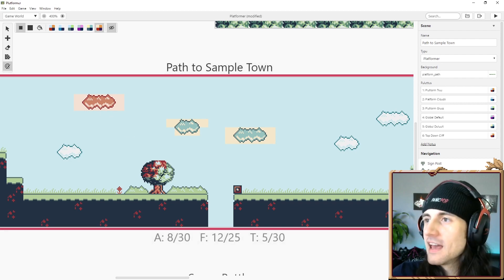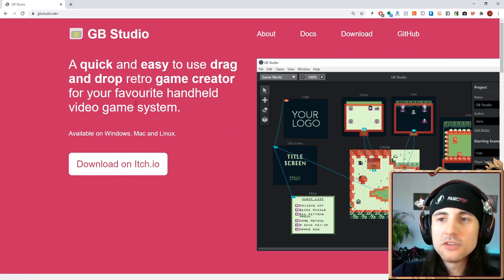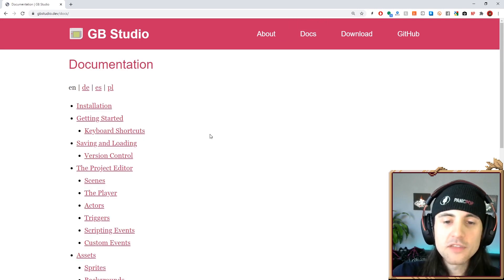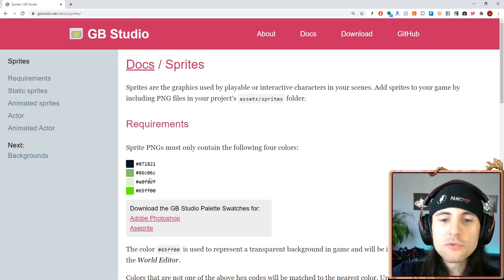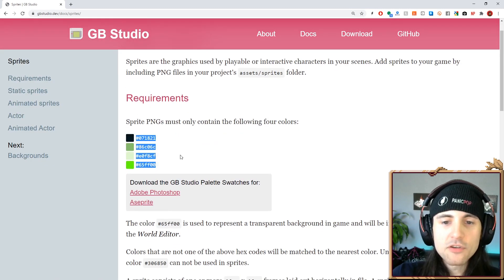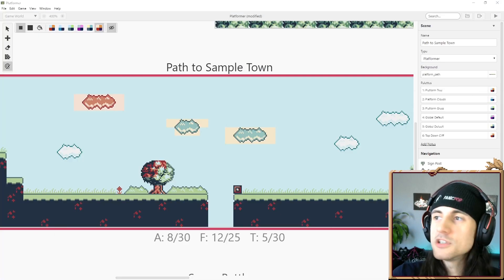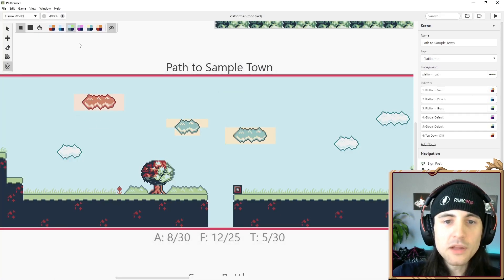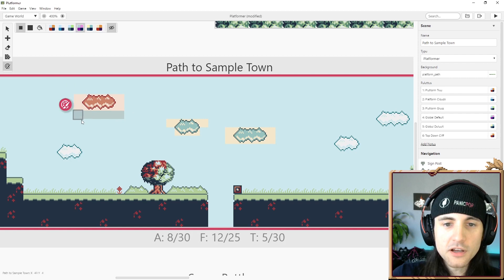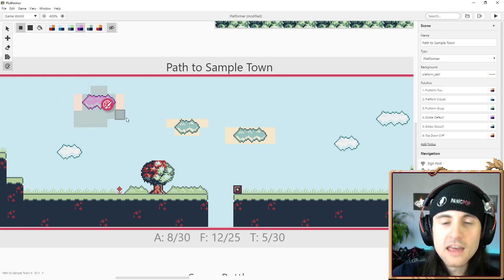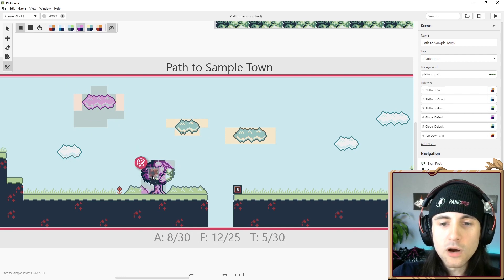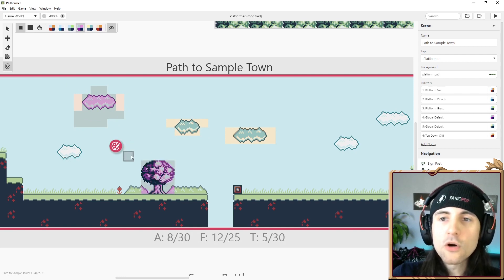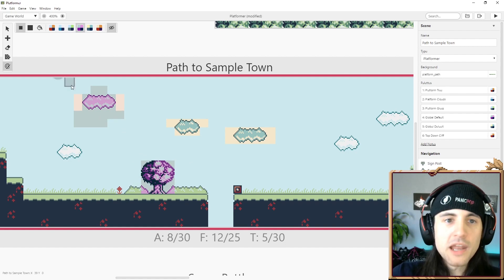If you go to GB Studio's docs, a lot of what I don't explain you can read there. But quickly: if we go to sprites, you can see you can only have four colors — those are the four colors any one of your sprites can have. What GB Studio does is replace those four colors with different color palettes, which is pretty cool. You can even have multiple color palettes in one drawing, so you're just coloring over your shades of green.